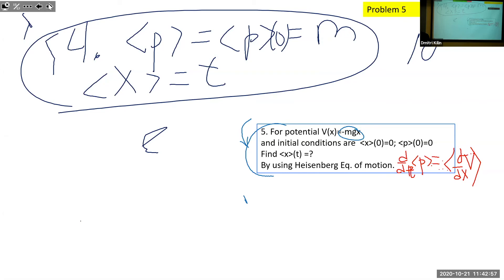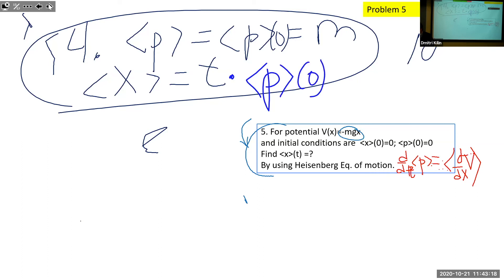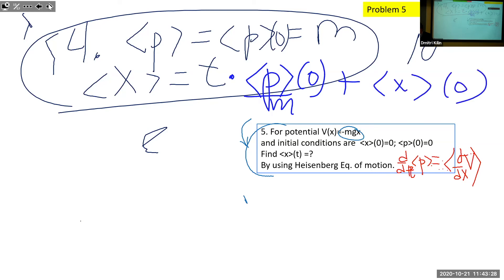For number four: momentum doesn't change with time; position grows linearly, proportionally to momentum times time. One can just write a clear answer because it's kind of trivial.